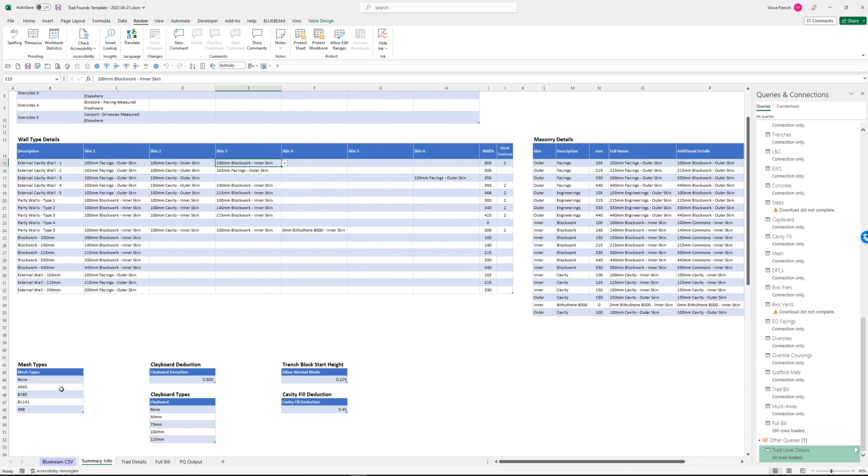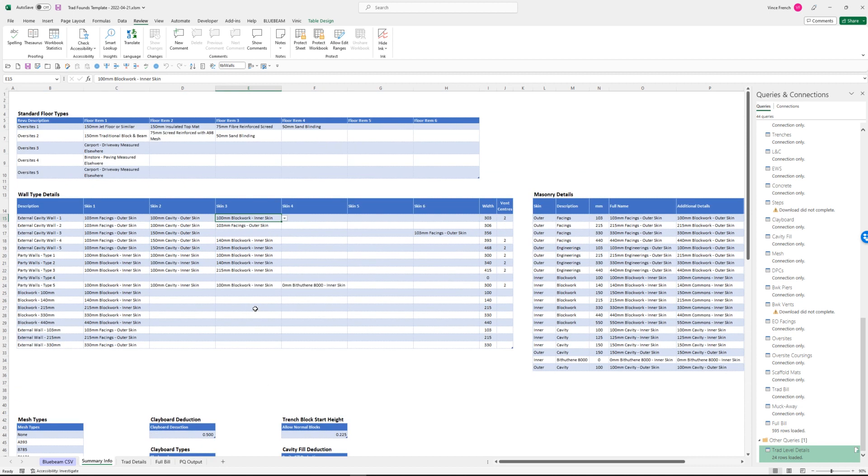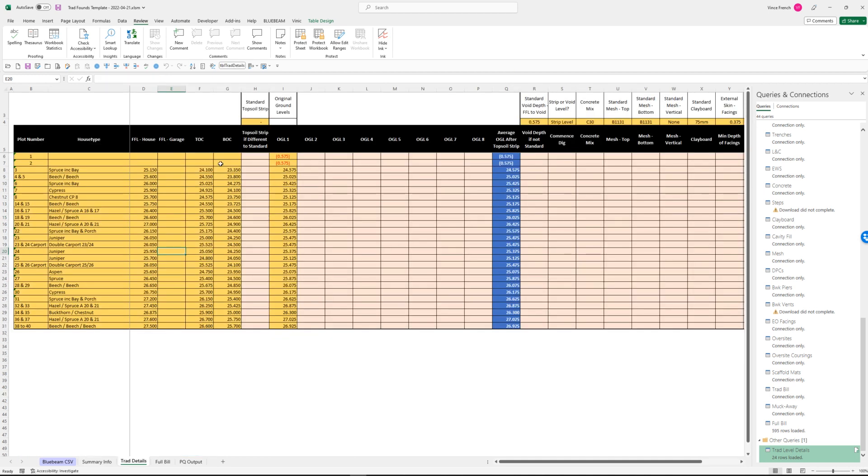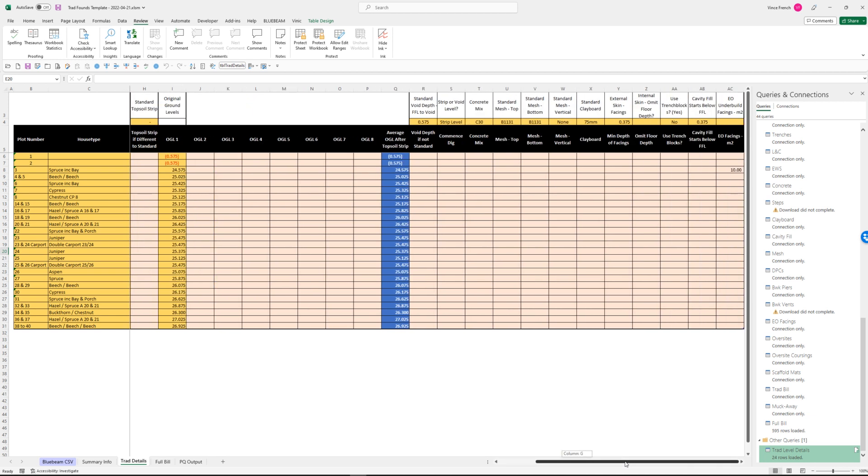I've got some other bits and pieces down here like mesh types and clay board. I'll go into this more when I finish everything off. Now we enter in some details. You can see I've got plot numbers, house types, finished floor levels, top of concrete, bottom of concrete, original ground levels. Over here I've got some standard information: what the void depth is from the finished floor level, whether you're starting at the strips oversight level or the void level with all your measures, concrete mixes, types of mesh in the foundations. These give you a good deal of flexibility when you're measuring.